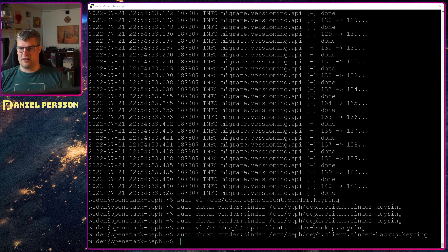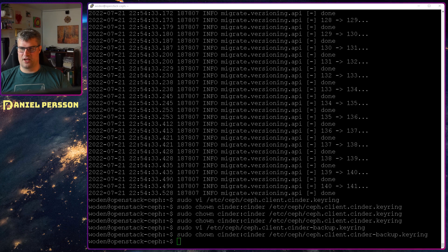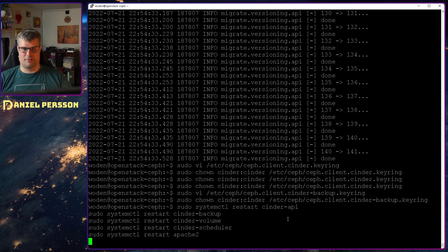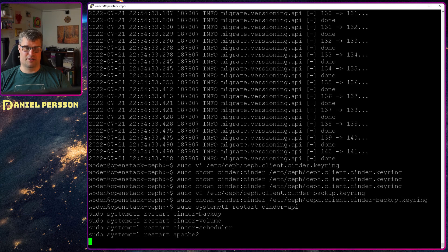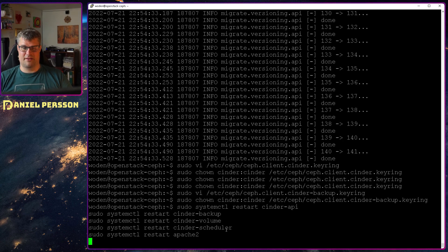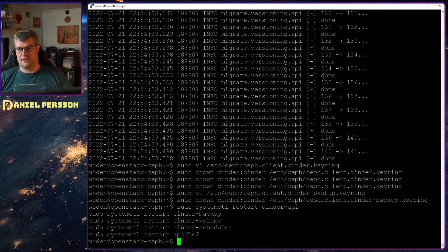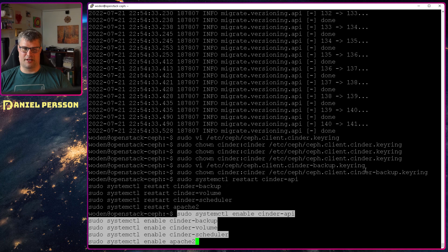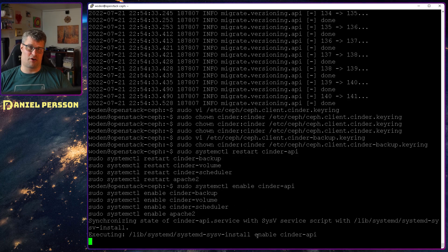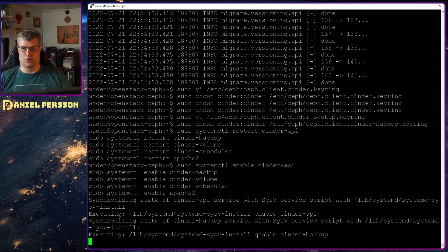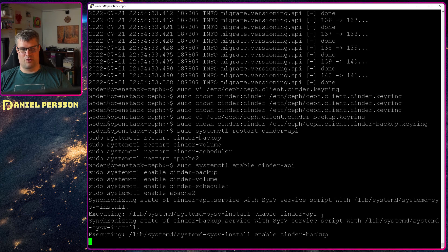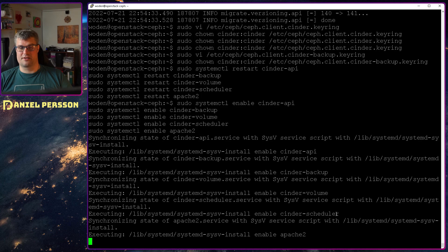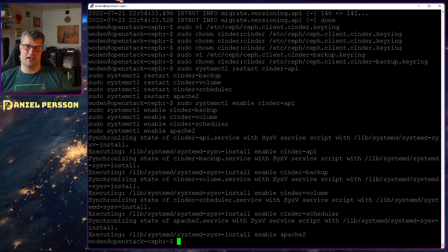Then I will restart all the services in the Cinder system. Restart Cinder API, restart Cinder backup, restart Cinder volume, restart Cinder scheduler and Apache 2. By restarting all these services I know then that they have the correct configuration. I will also enable all these services they will start on reboot. Run through this and then if we ever have to restart this service server then they will be started as well.